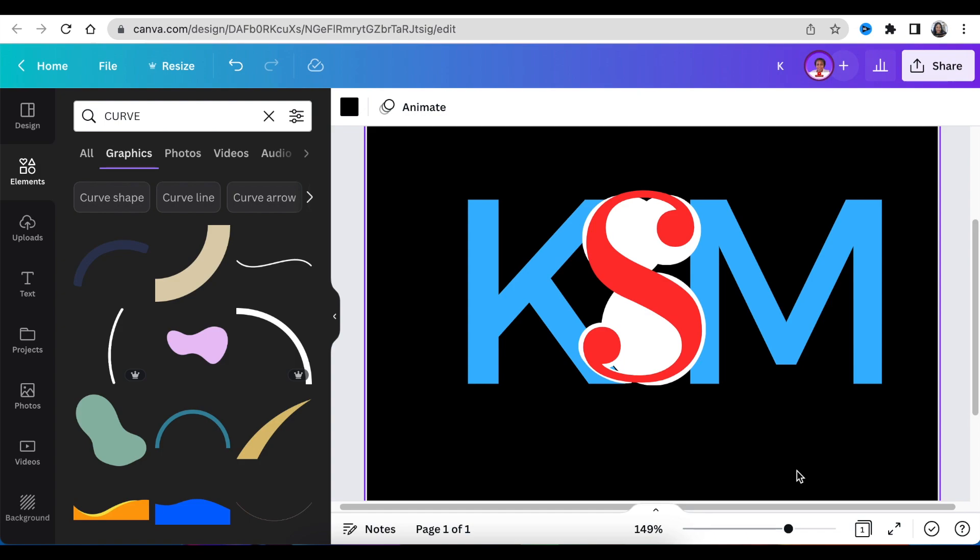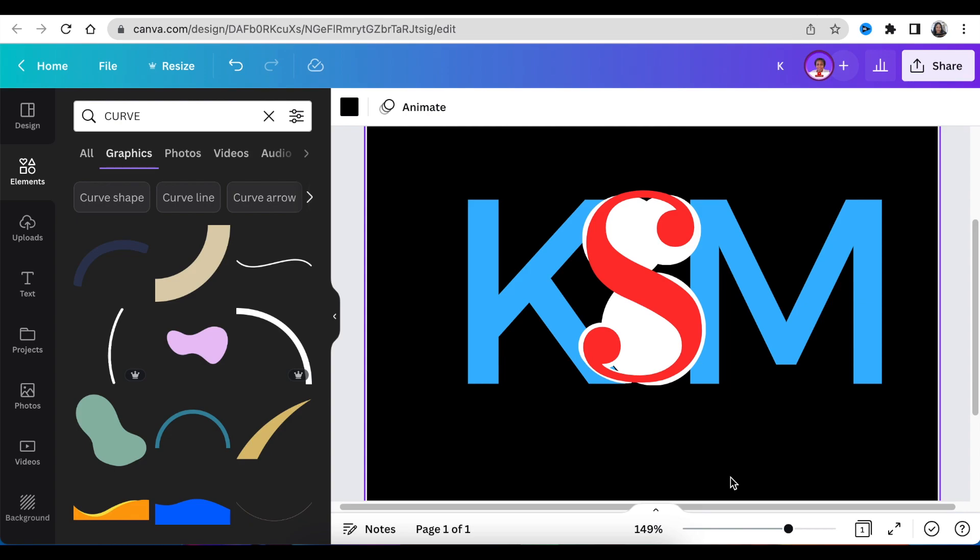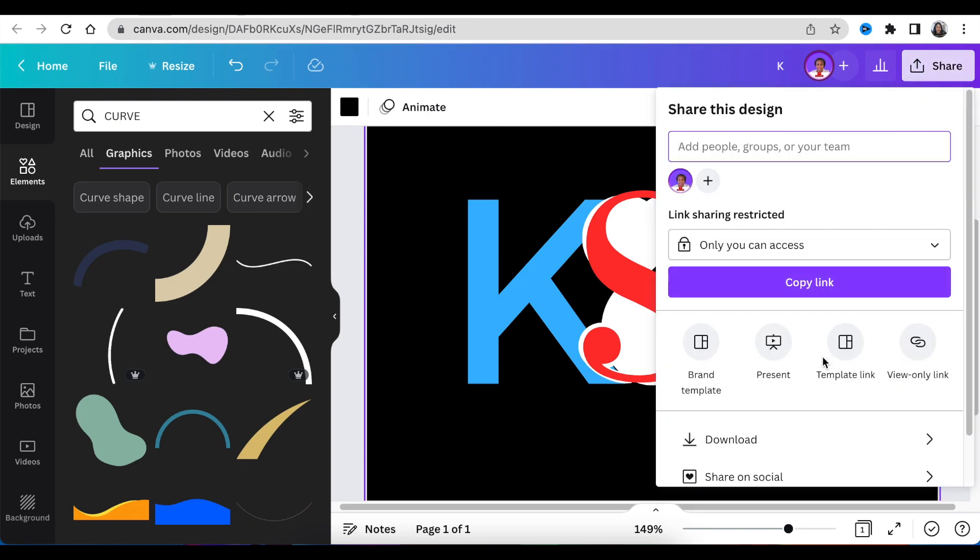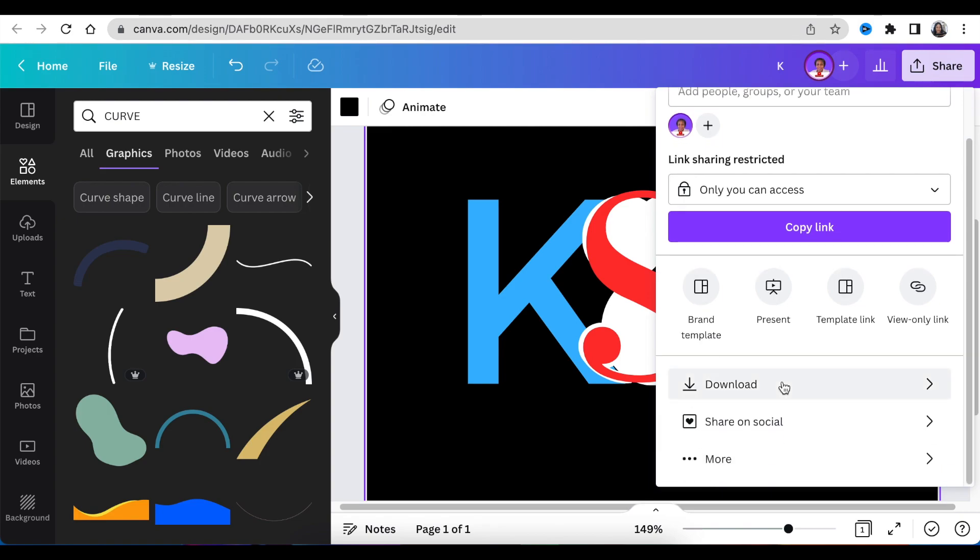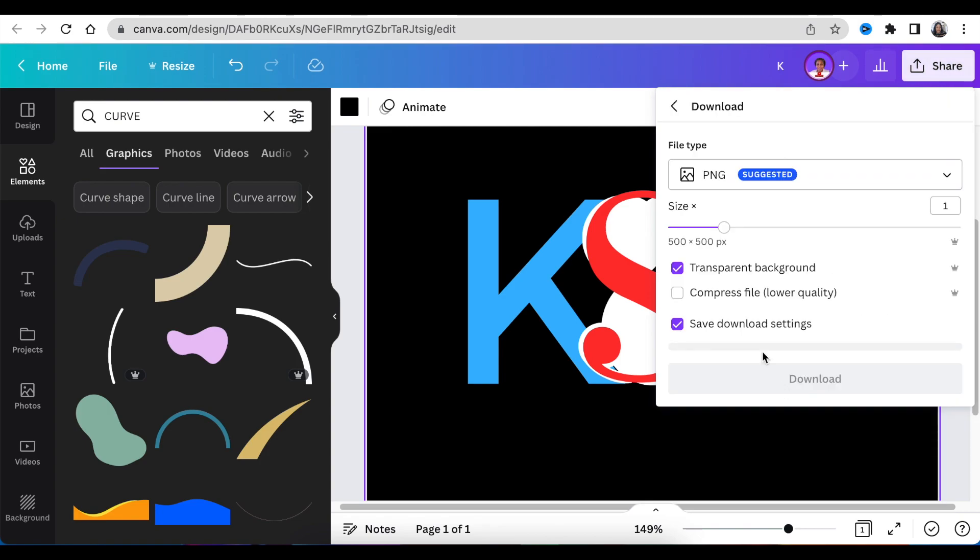Once you're done, it should look something like this and the S should be on top. All of your shapes should be at the back and they should be white. Then you're going to go share and you're going to download it as a transparent background.